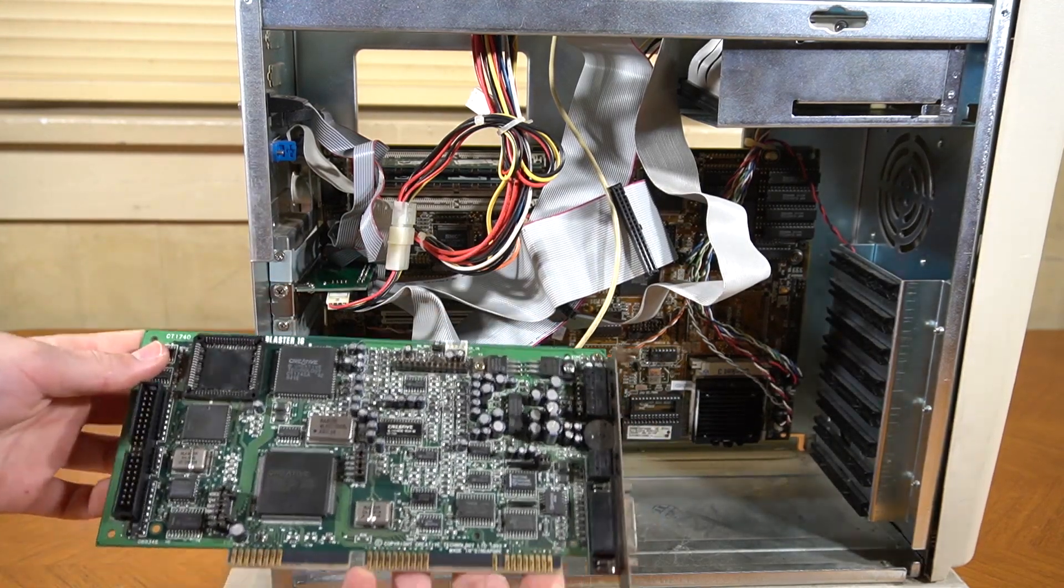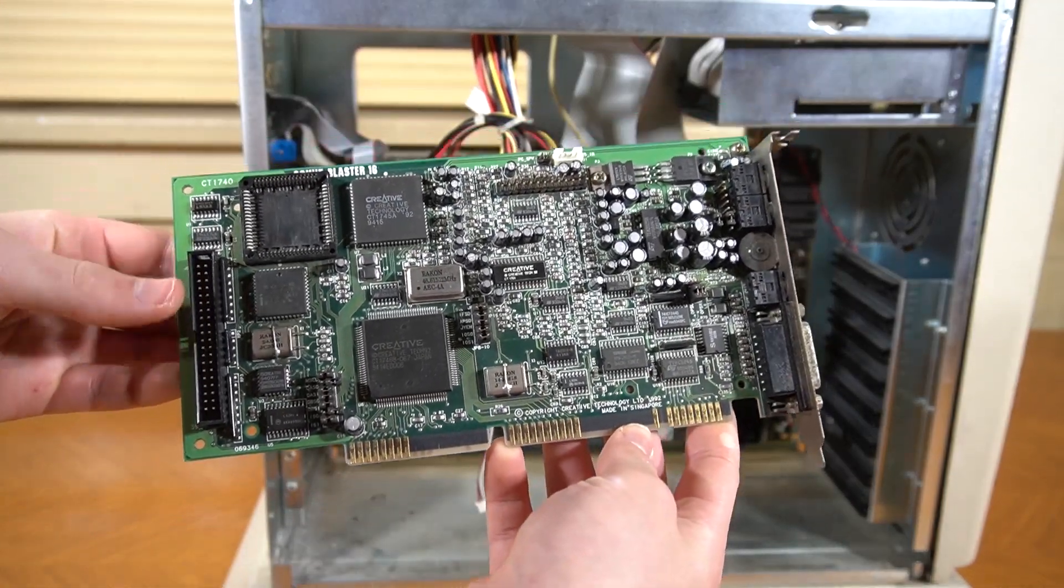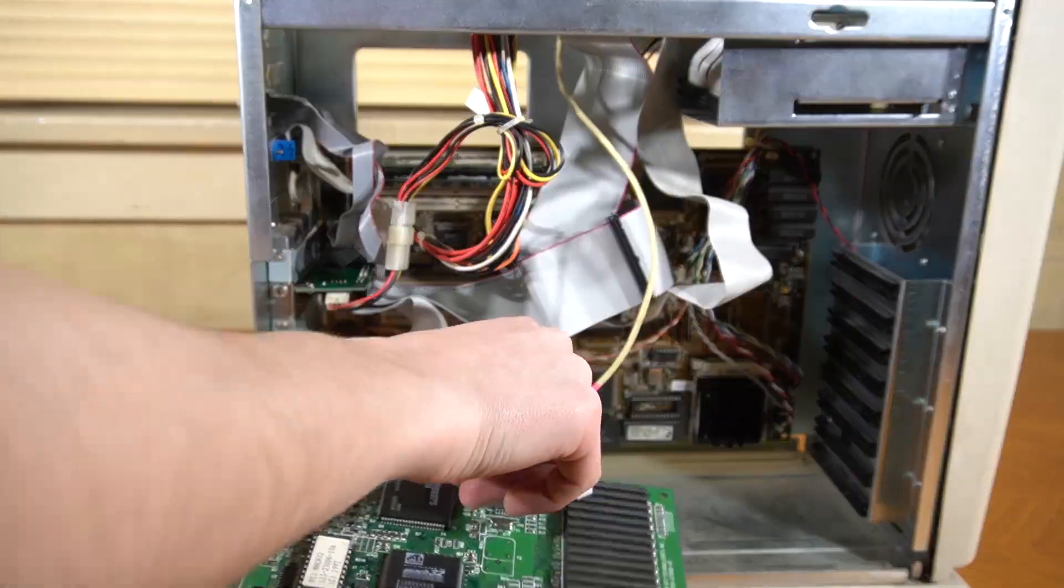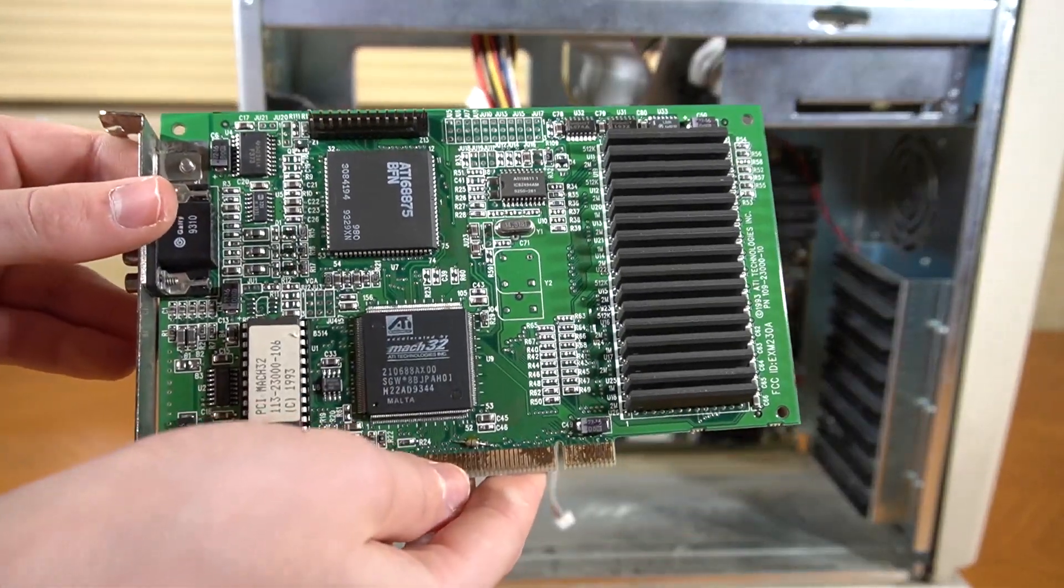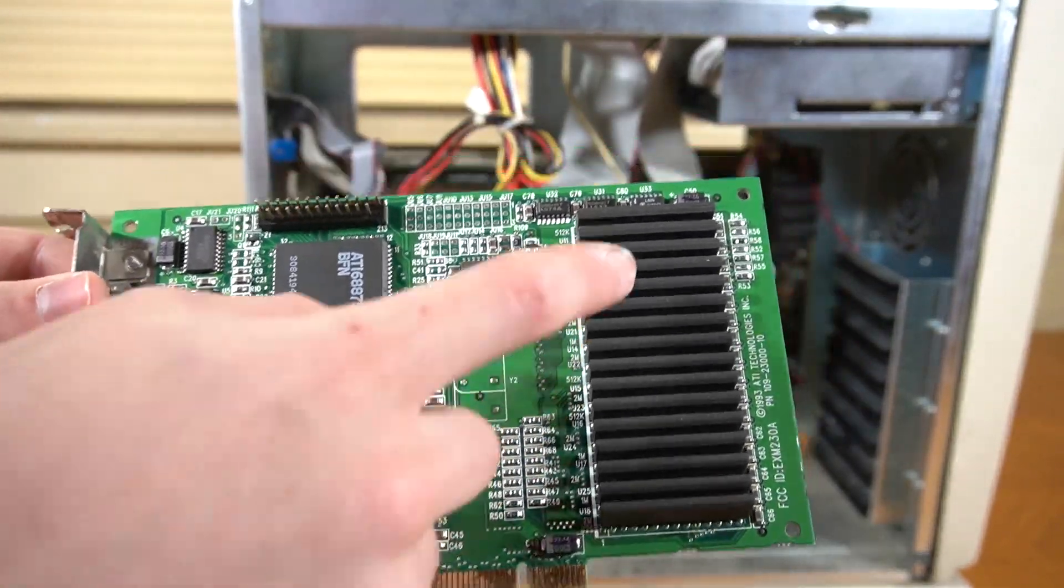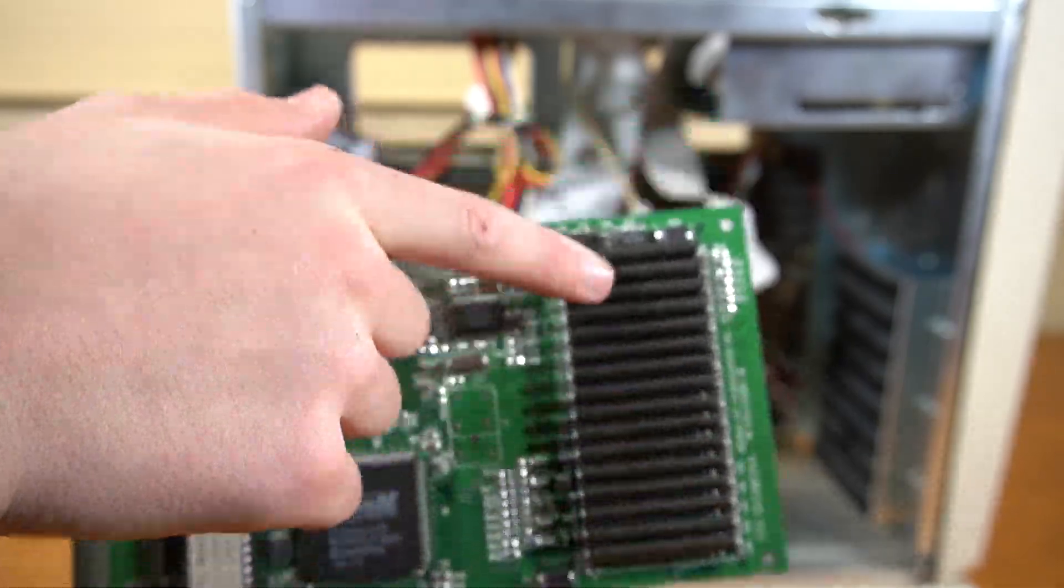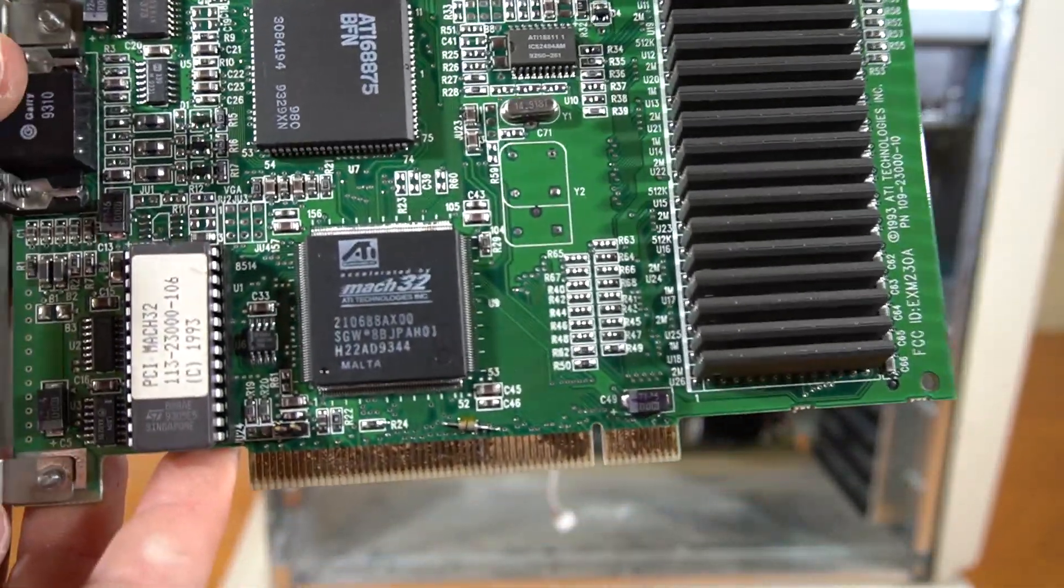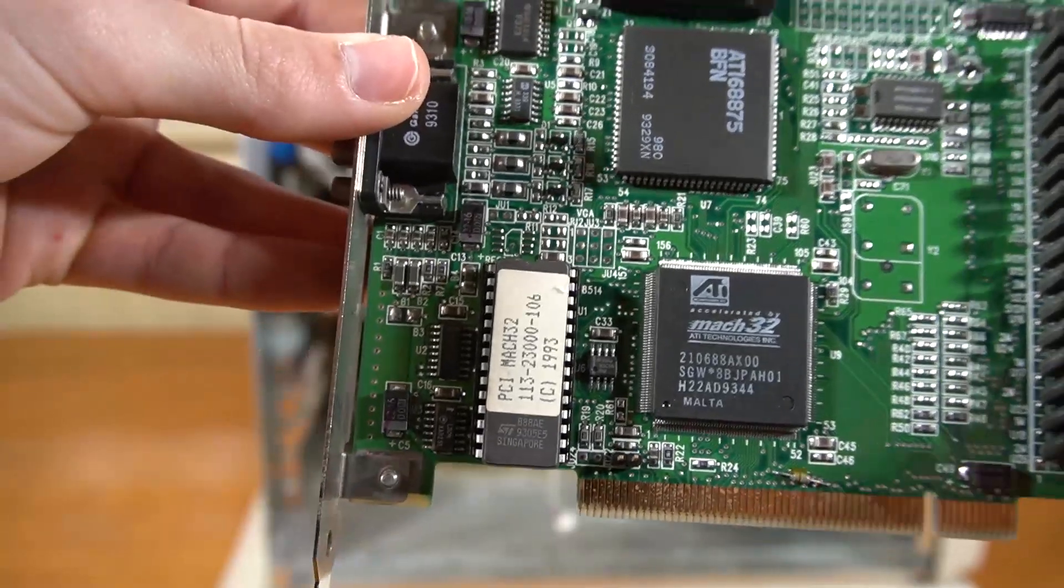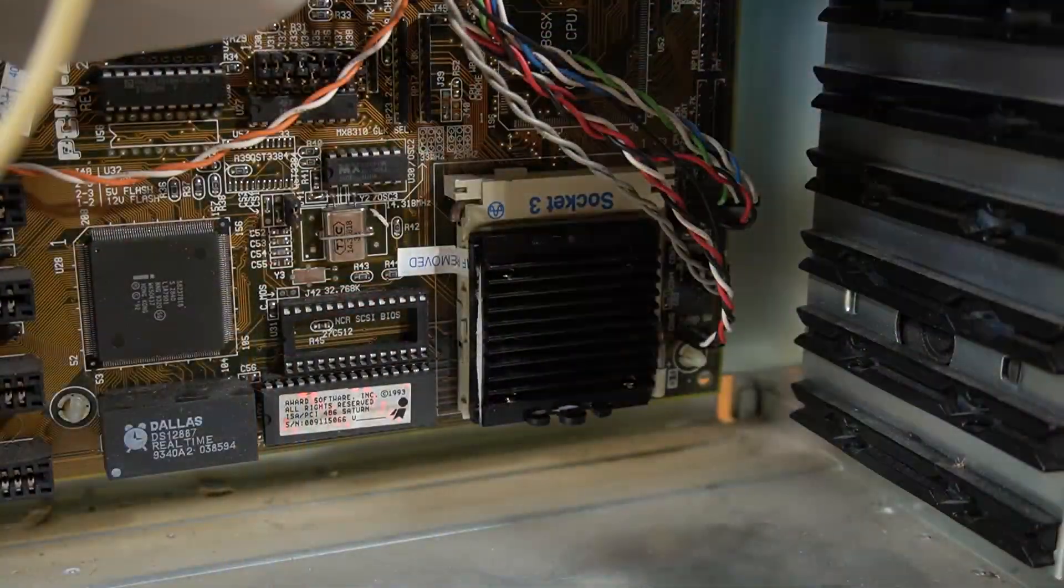I've got a Sound Blaster 16, model CT1740. And also that ATI Mach 32 video card, which is a really early PCI one, with this weird kind of RAM on it. This is a really interesting card.